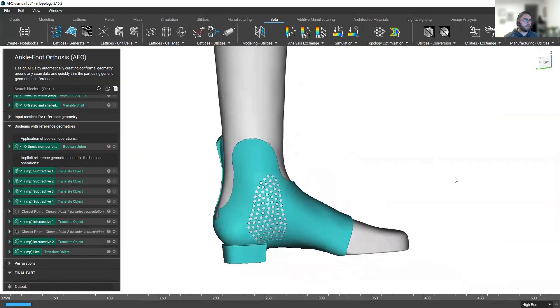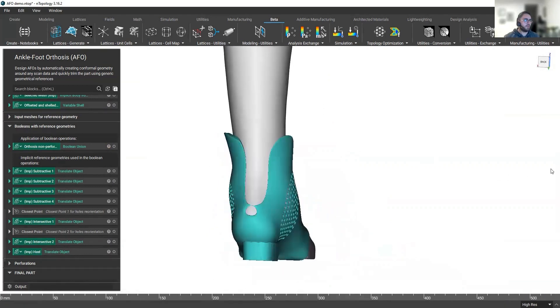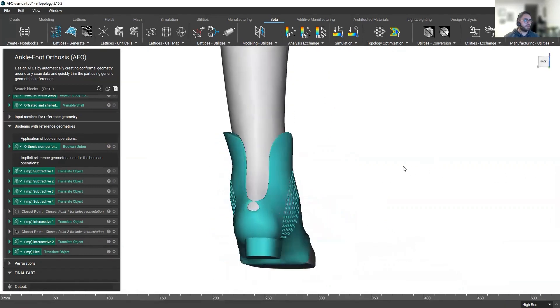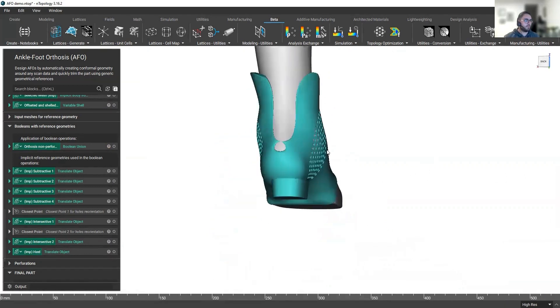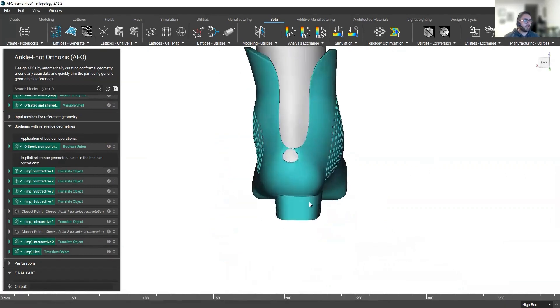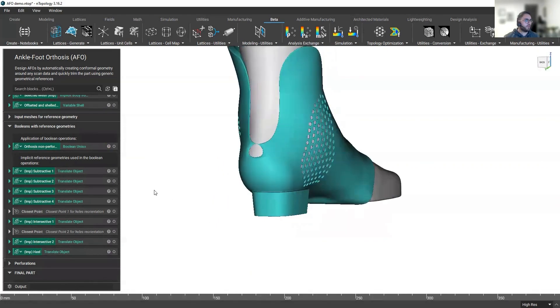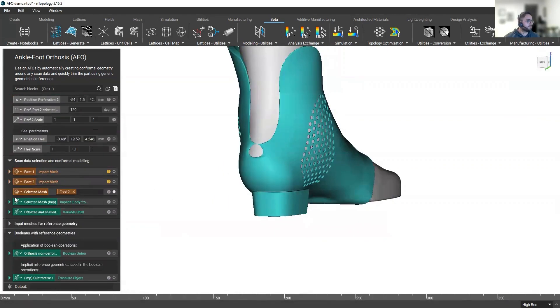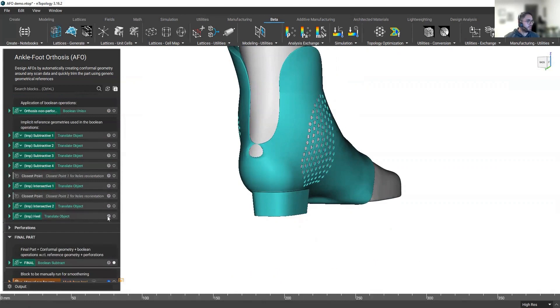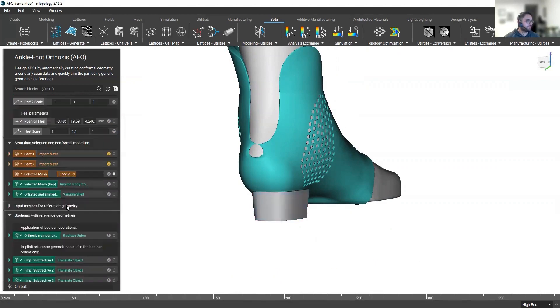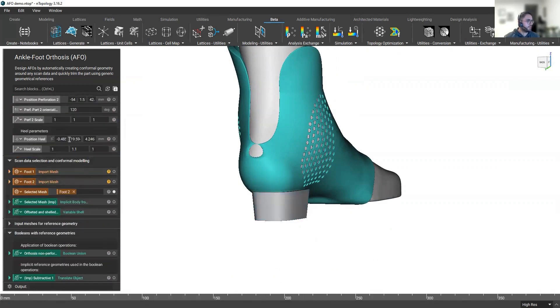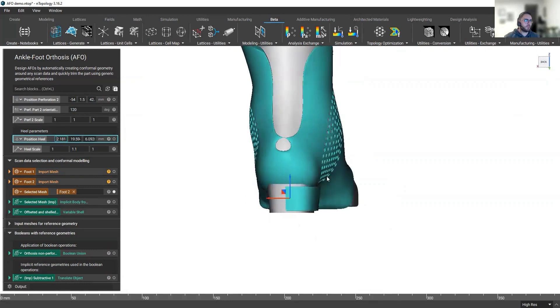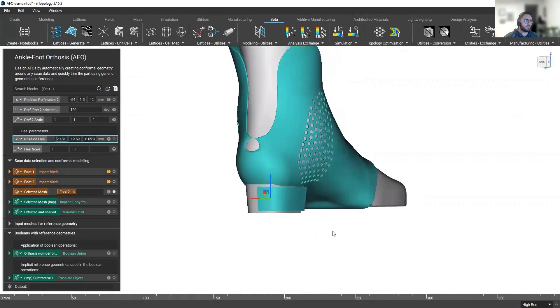However, there might still be a few other things that we need to do. For example, the heel, we're going to move it slightly. So if we take the heel geometry, what we're going to do here is reposition it a bit more in the x direction and also a bit up to make sure it intersects properly.